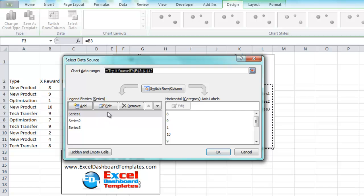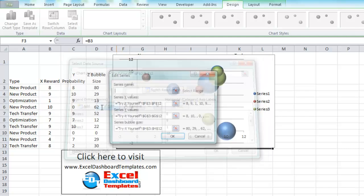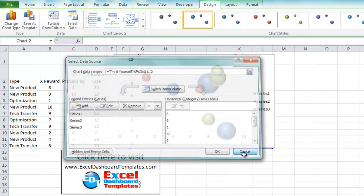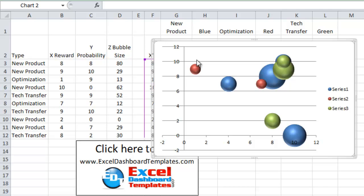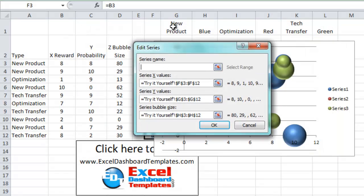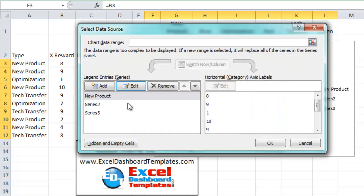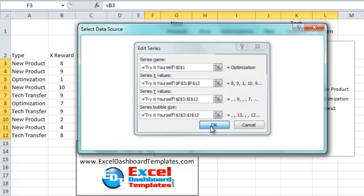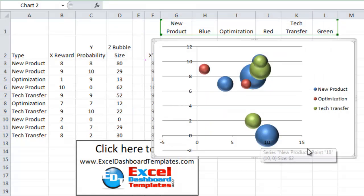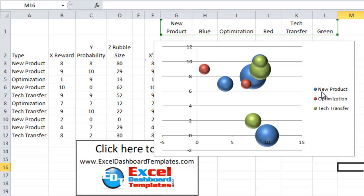From Select Data, click on the first series and hit Edit. We already have our series names set up. Click the first series name and lock it to cell G1 (New Product), click OK. Go to the second series, click Edit — that's Optimization. Go to the third series, click Edit — that's Tech Transfer. Click OK and you can see the chart now has proper series names: blue is New Product, red is Optimization, and green is Tech Transfer.